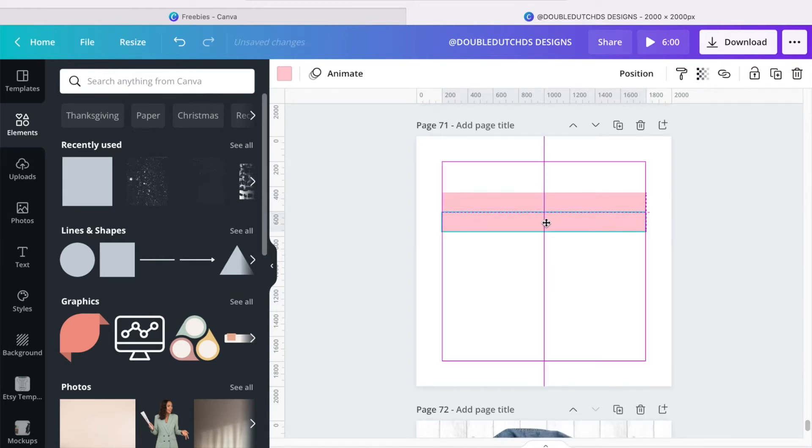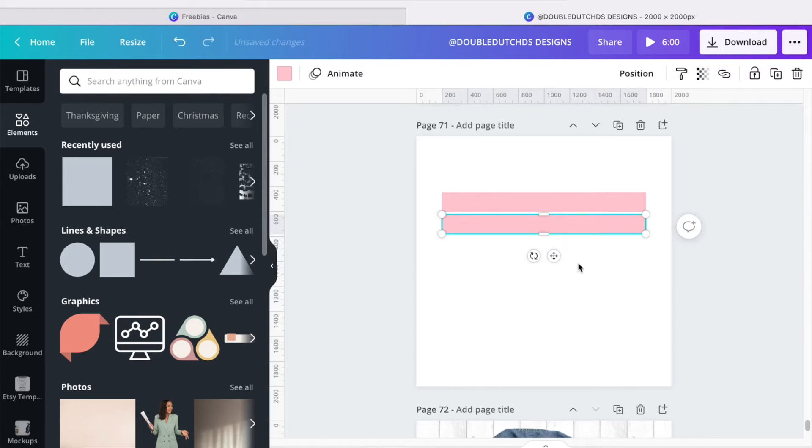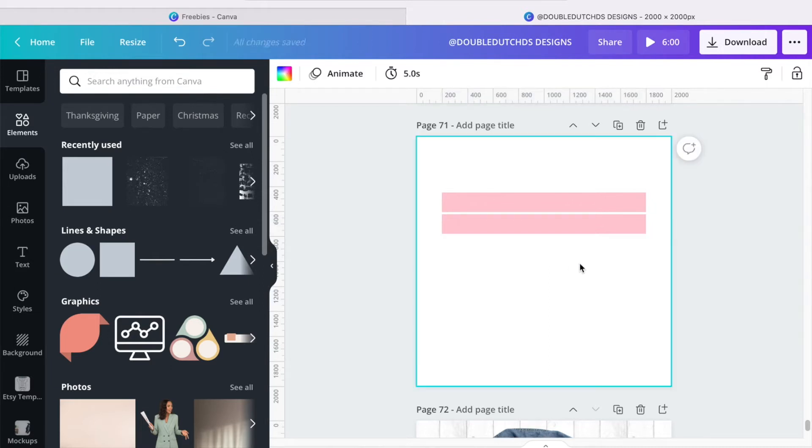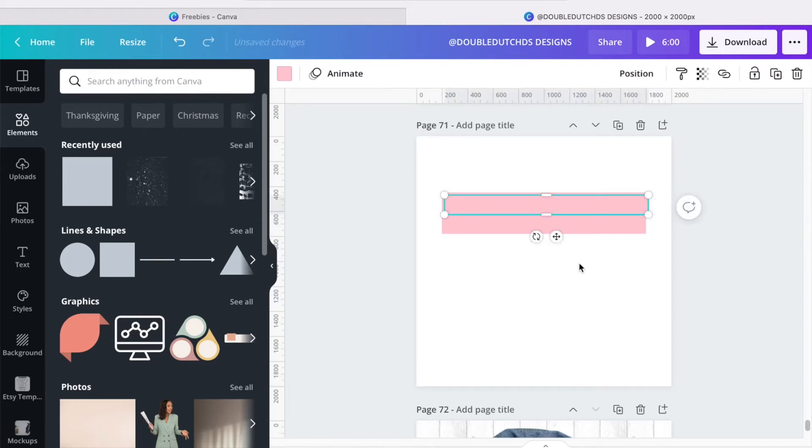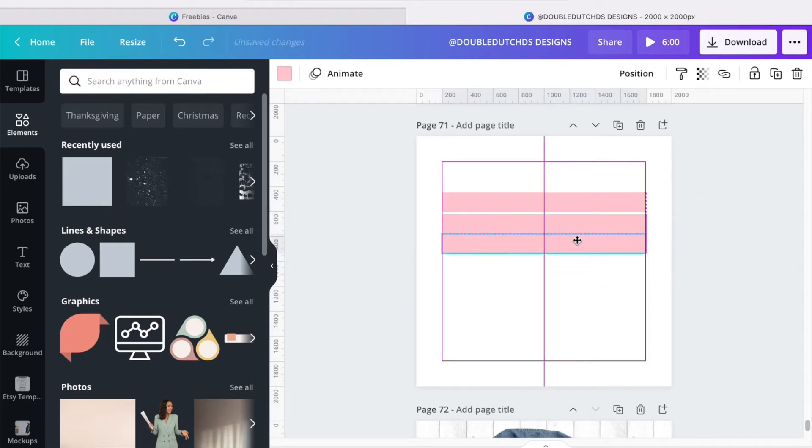But before I move to the next one, I want to make sure that this space is very thin. I think that's good. Then I'm going to copy and paste it again and just making sure that it is centered.